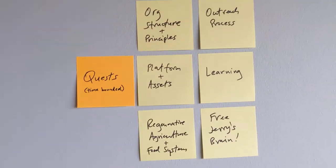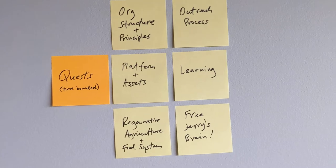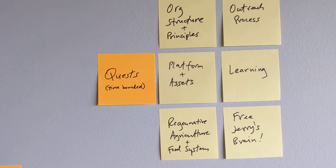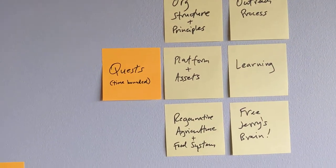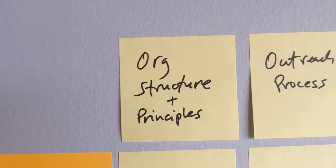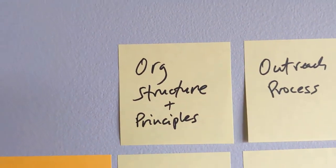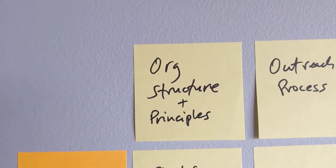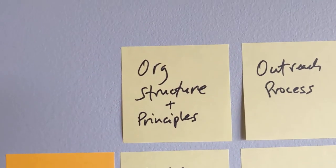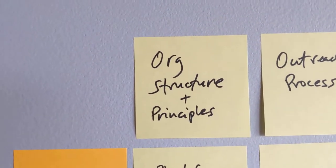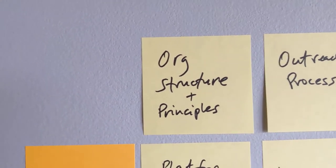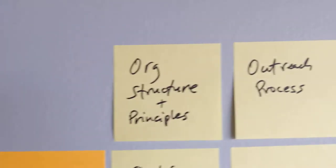We then organize ourselves around quests. And quests are time-bounded. Quests are projects that have an ending. So one quest that is active right now that we're just manifesting as a quest is the idea of what is OGM's organizational structure and what are our governing principles?